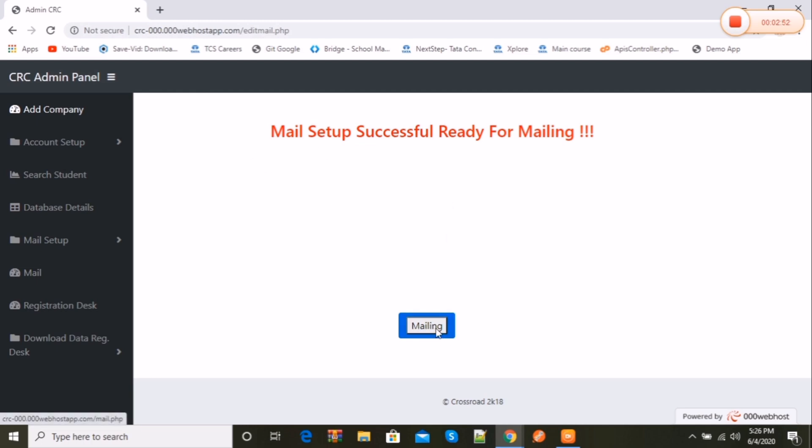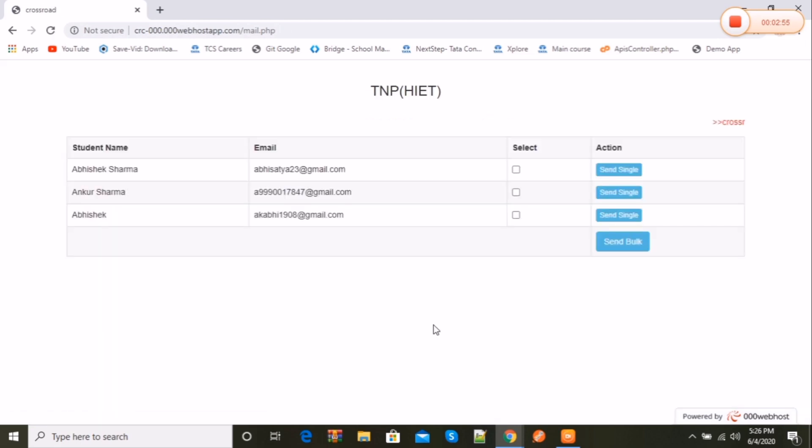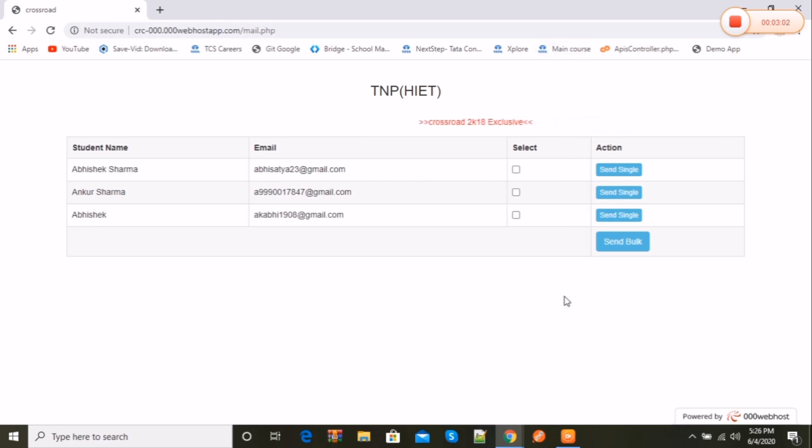We have to go to the mailing button. Here are the students who are registered to the website. Here I'm ready for sending mail.